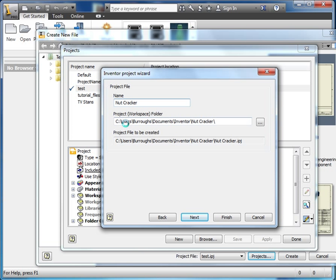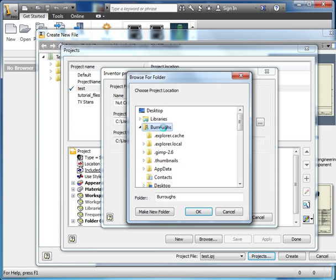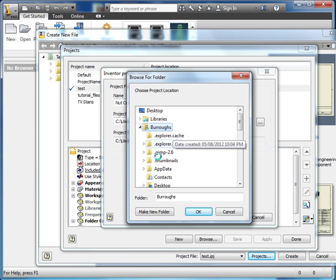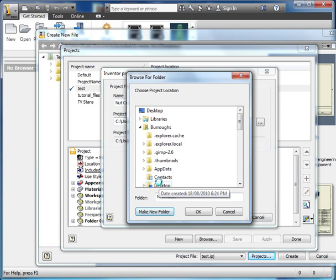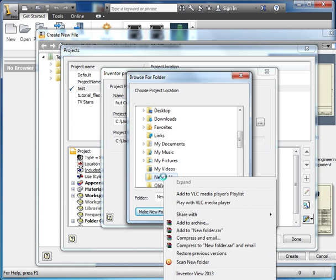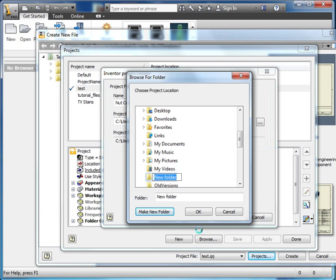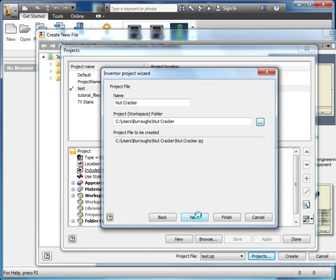And where am I going to save it? Well, users, here's my documents inventor. If this is too long, we can just come back, there's my account, and I'm going to maybe make a new folder in my account, there we go. We'll rename that to nutcracker.